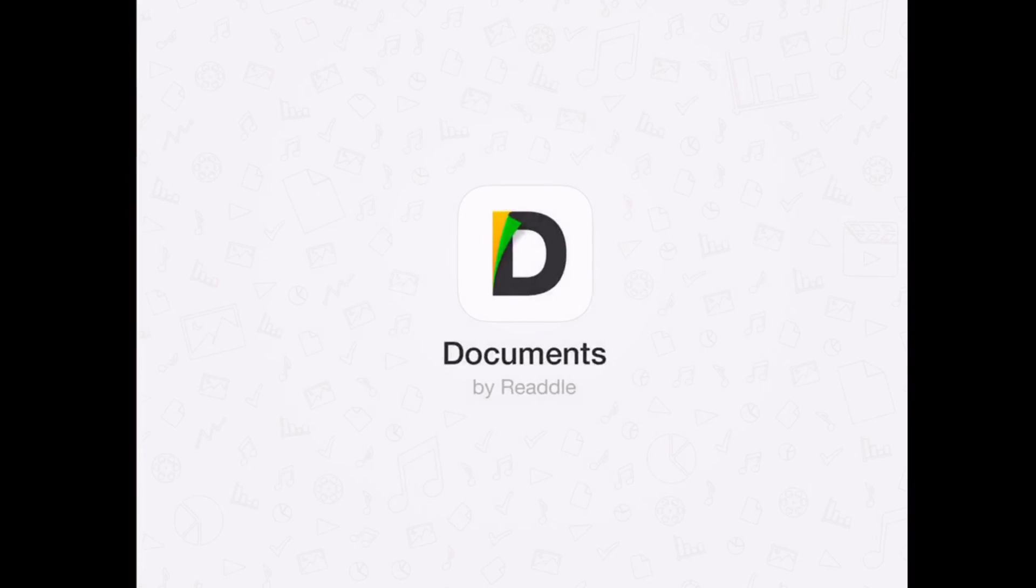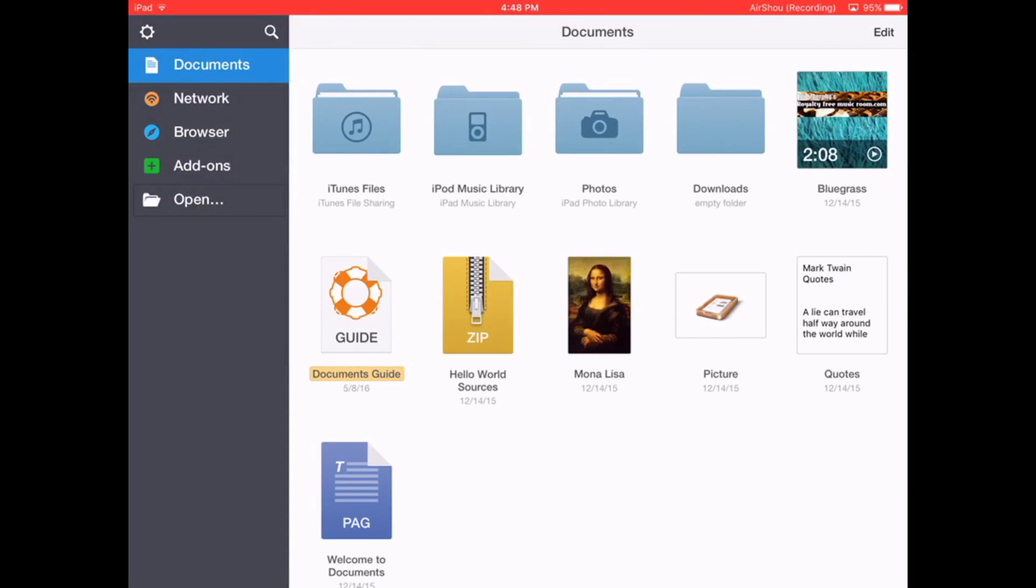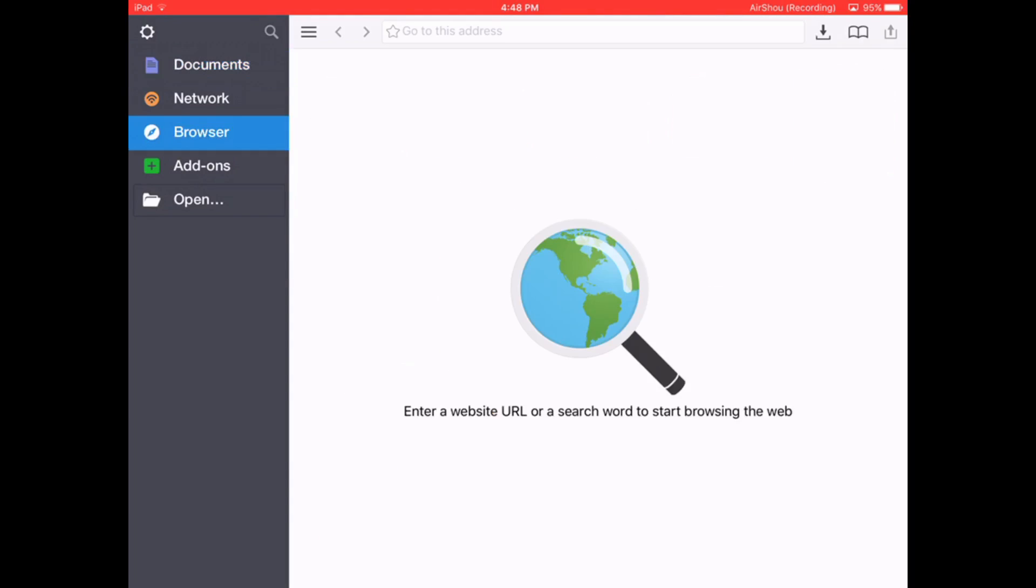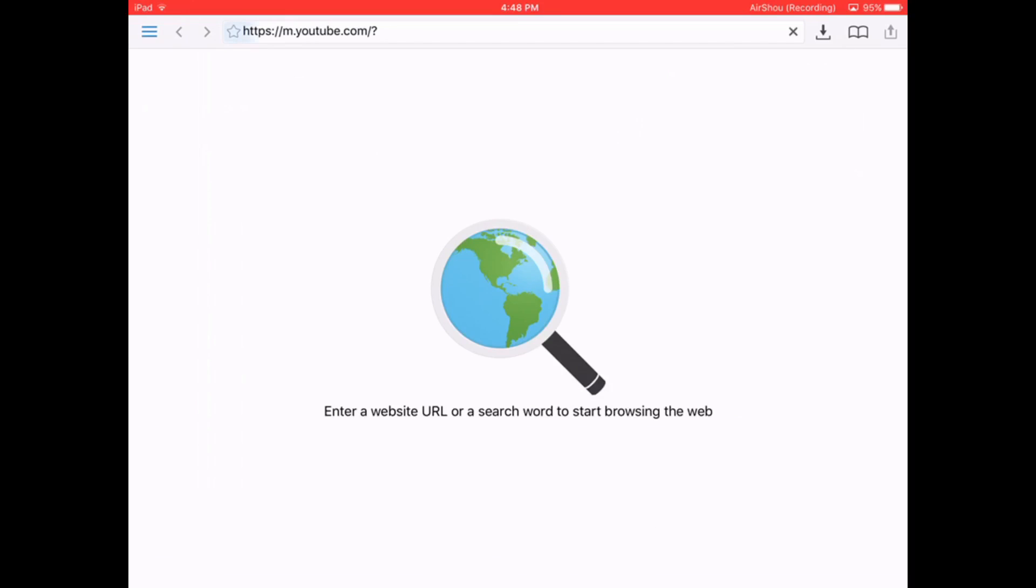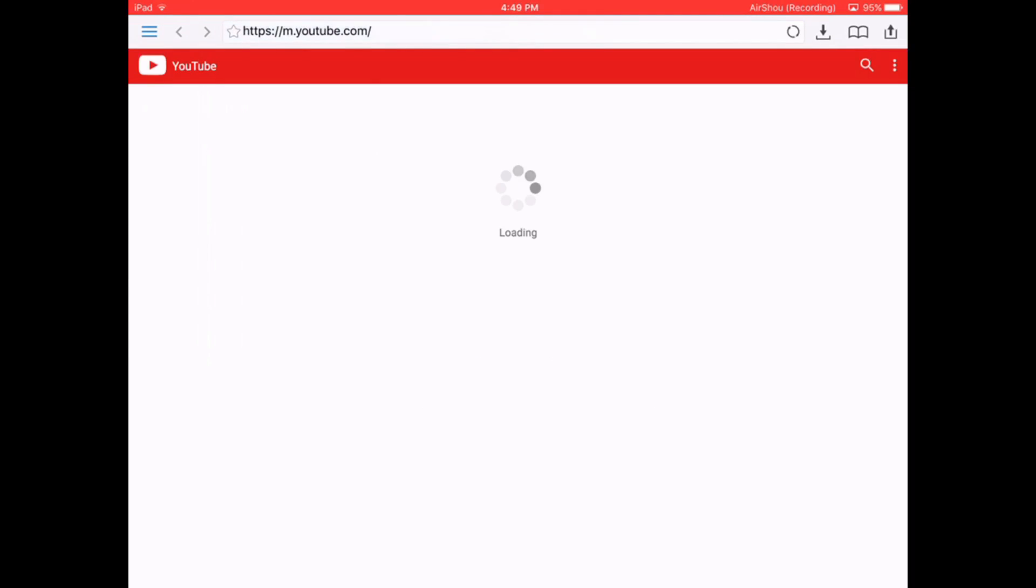So you're going to open that. Over here on the left we have this little taskbar thing. You're going to click on Browser and up here where it says Go to Address you're just going to type in YouTube.com. Get that to load up.